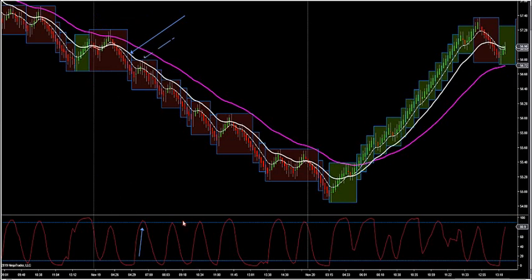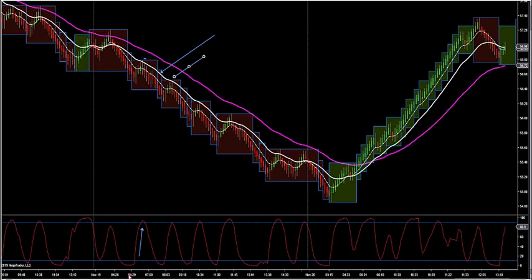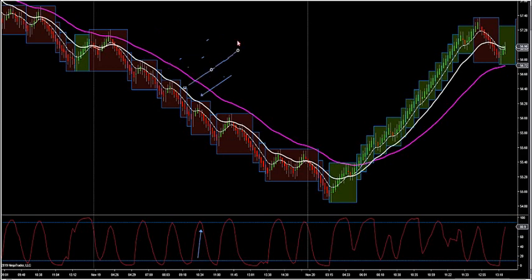That is just an ultimate buy or sell signal right here. Same thing here — speed bar comes in, look how thin it is, the width. This is a whole trading day, a whole session on crude oil. That is a beautiful entry. Once again, you got a full retracement. Look at the next one — another big one. Look at the speed bar come in right there.